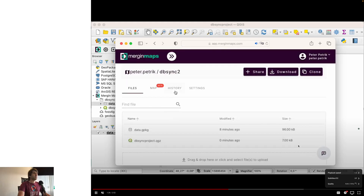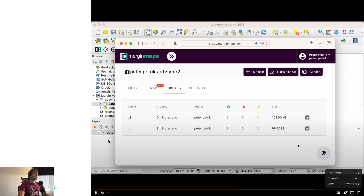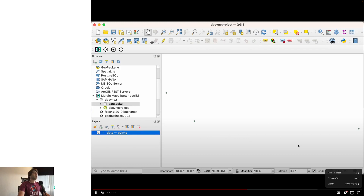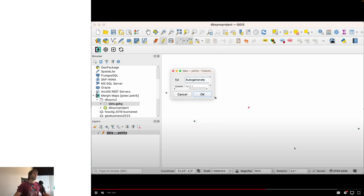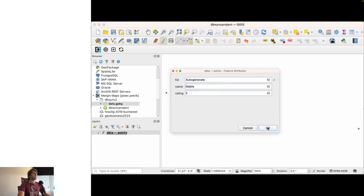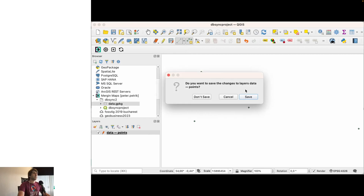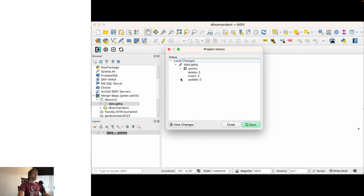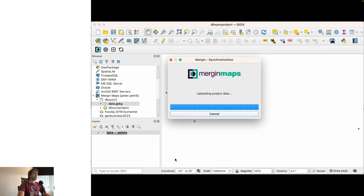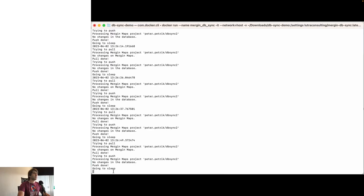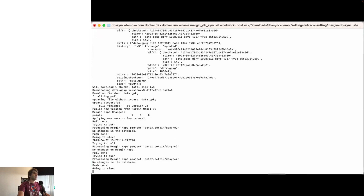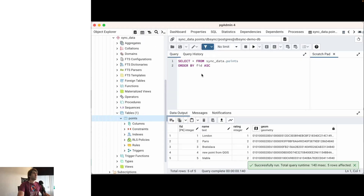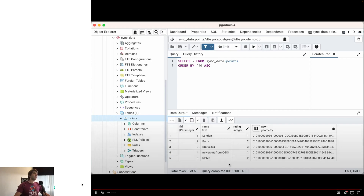After refreshing, we can see the project with its history. Now let's add some points. We add two new points and save. After synchronizing the project back, we can see there are two inserts. Switching to the terminal, on the next iteration DB Sync detects the new data on the cloud and synchronizes the two new points. Refreshing the database in PG Admin, we can confirm there are now two new points — the sync worked successfully.